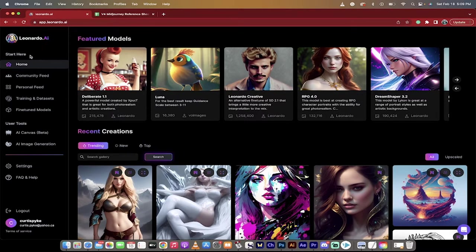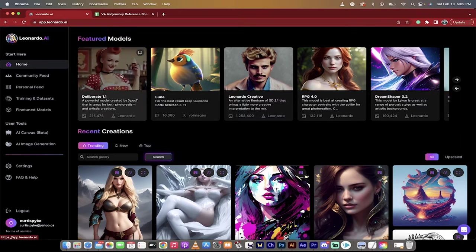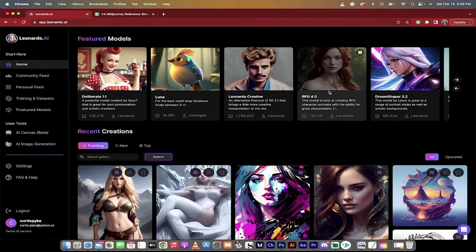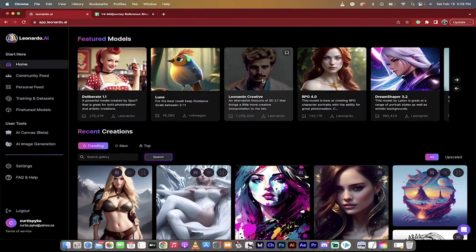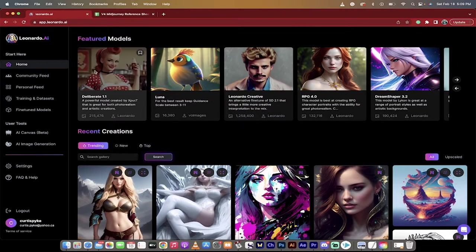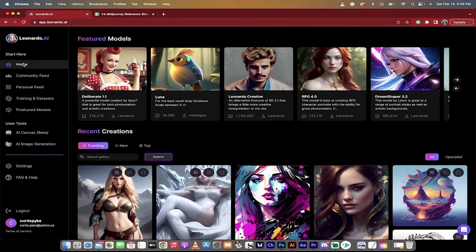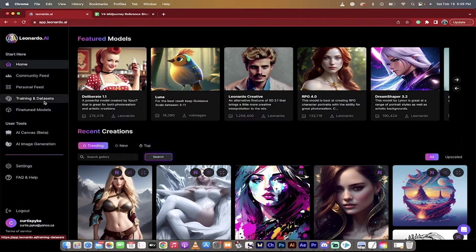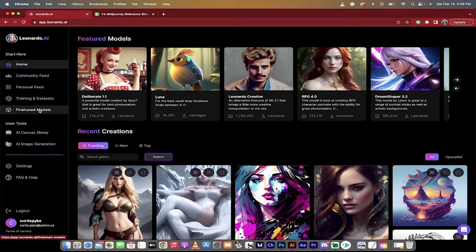So when you log in, you'll see all of these things here. You'll see the start. These are the pre-built models, and they're fantastic, by the way. But what I want to do is I want to show you how to create your own. So here you go. On the left side, you want to go down to training and data sets and fine-tuned models.